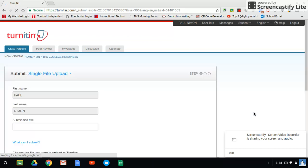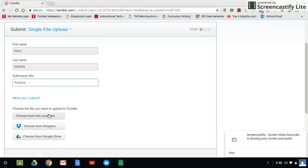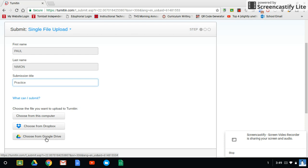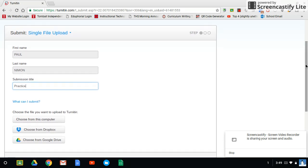You're going to give it your first name and last name, which should already be defaulted on here. You're going to give it a title. I'm just going to call this practice. Now you have several options depending on where you actually stored the file. So if the file is off a flash drive or it's on your hard drive or whatever you want to choose from this computer. If you wrote it in Google Docs or some sort of Google program, you choose from Google Drive. And then from here, it basically just works just like an attachment for an email or whatever.